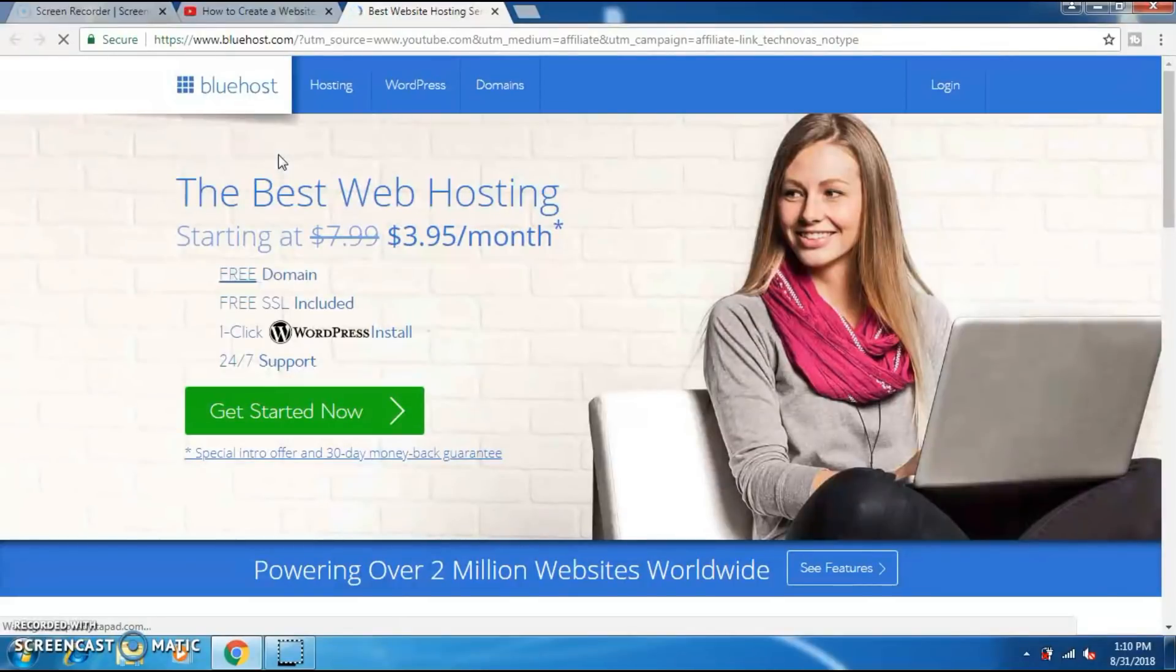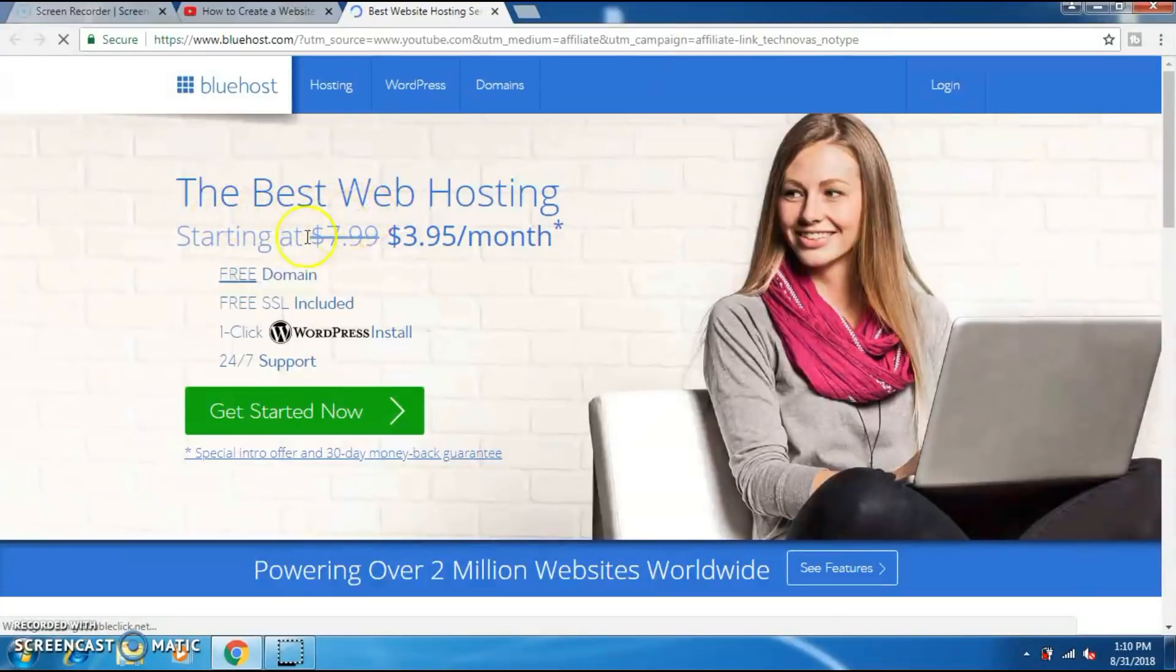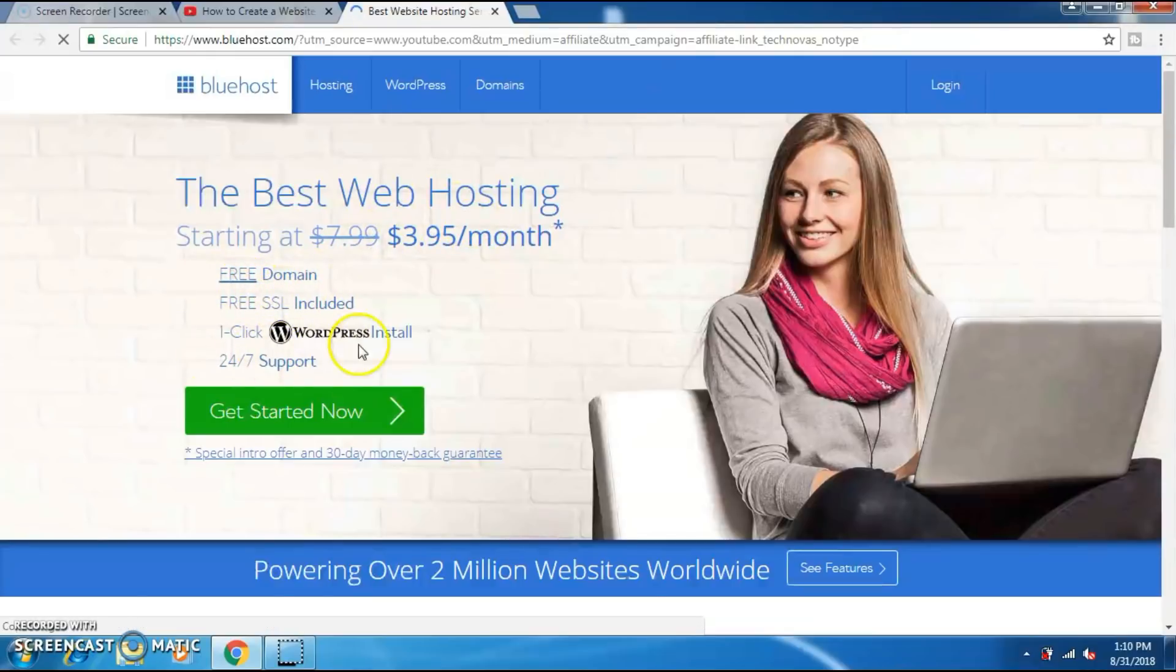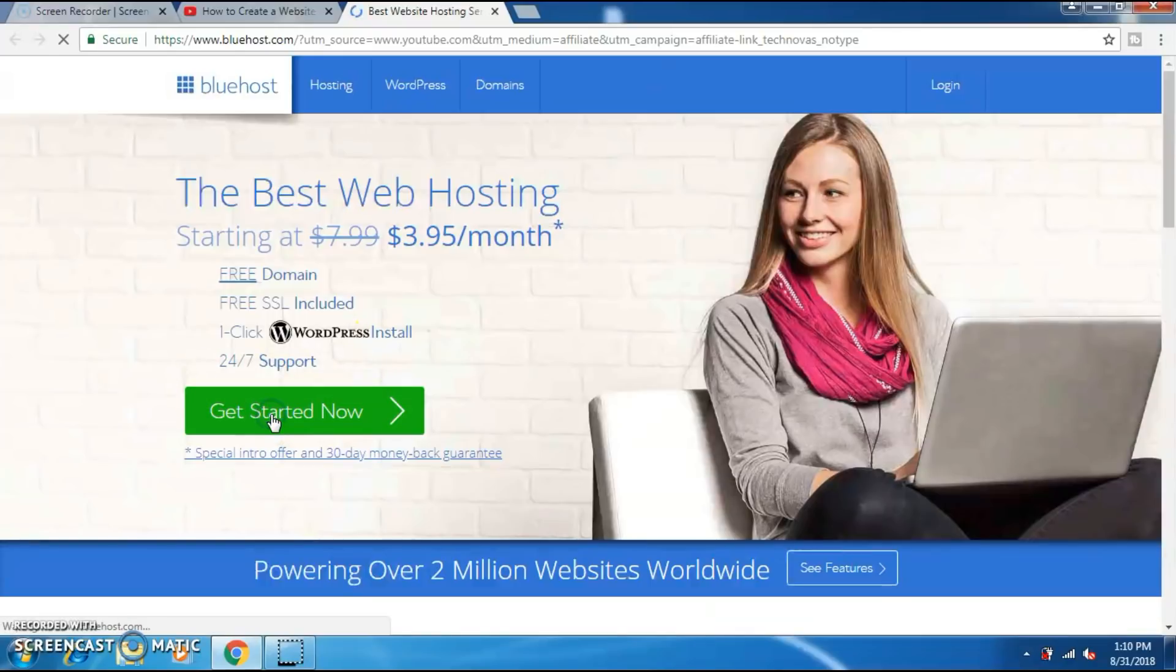This is the official page of the Bluehost website builder. You can see that the prices of the hosting has been reduced from $7.99 to $3.95 a month. The advantage of choosing Bluehost is that you get your free domain name. You don't have to pay anything to get your domain name. It's completely free.